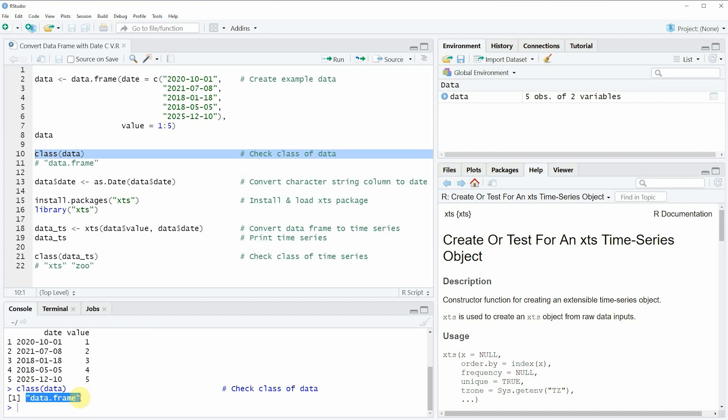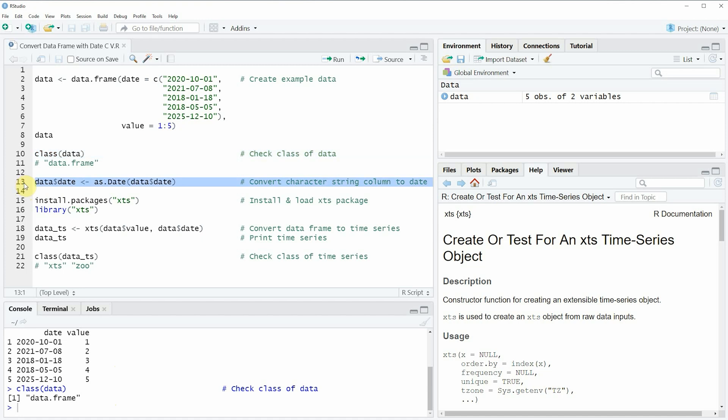Now let's assume that we want to convert this data frame to a time series object. Then we first have to modify our date column as you can see in line 13 of the code by using the as.Date function.